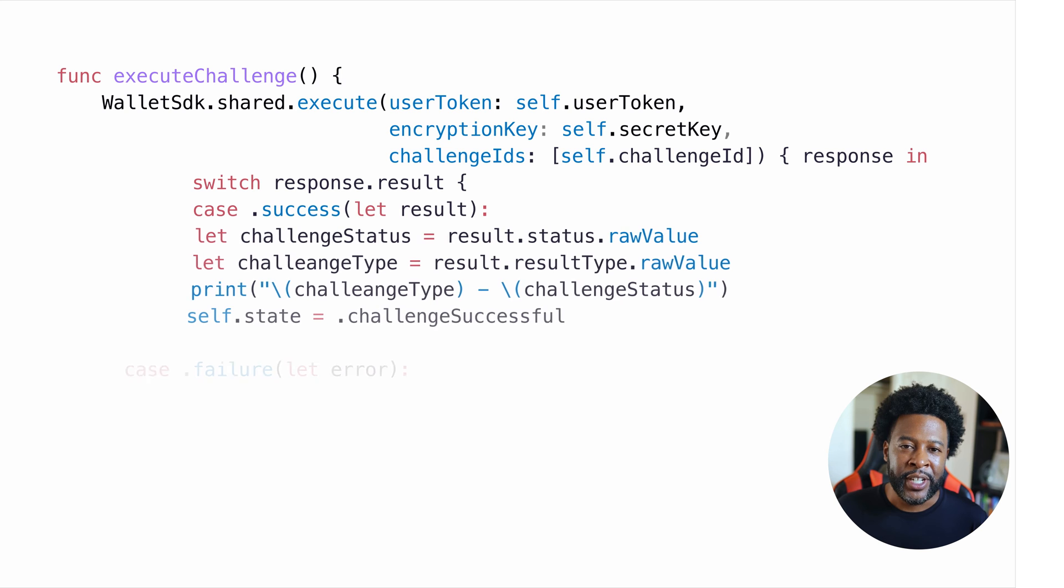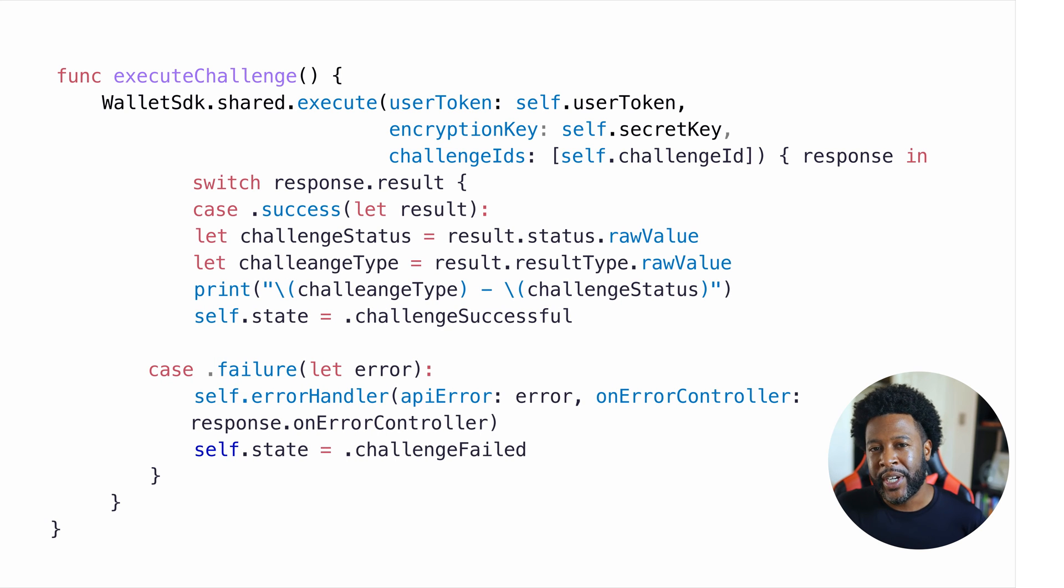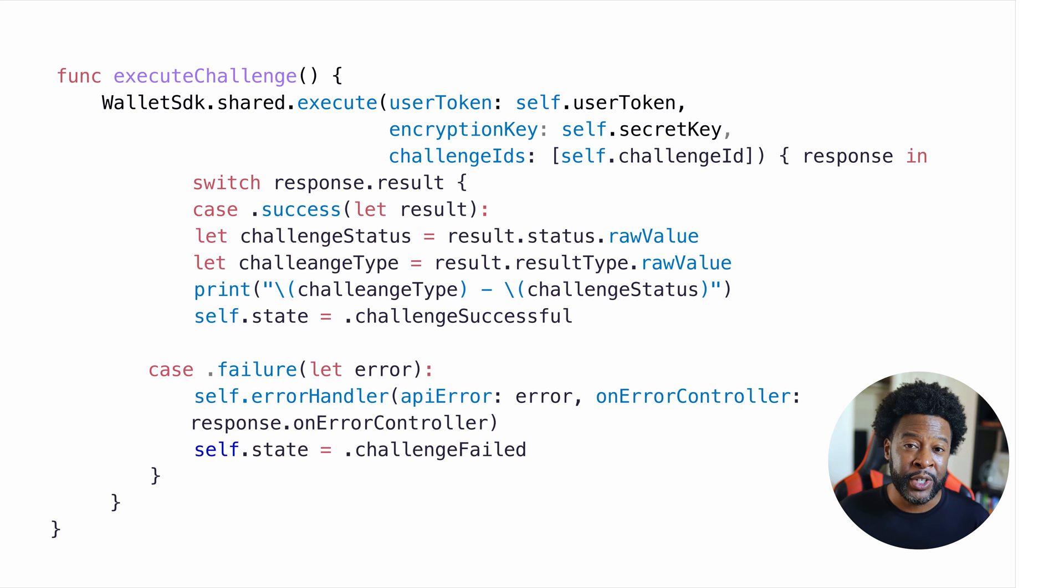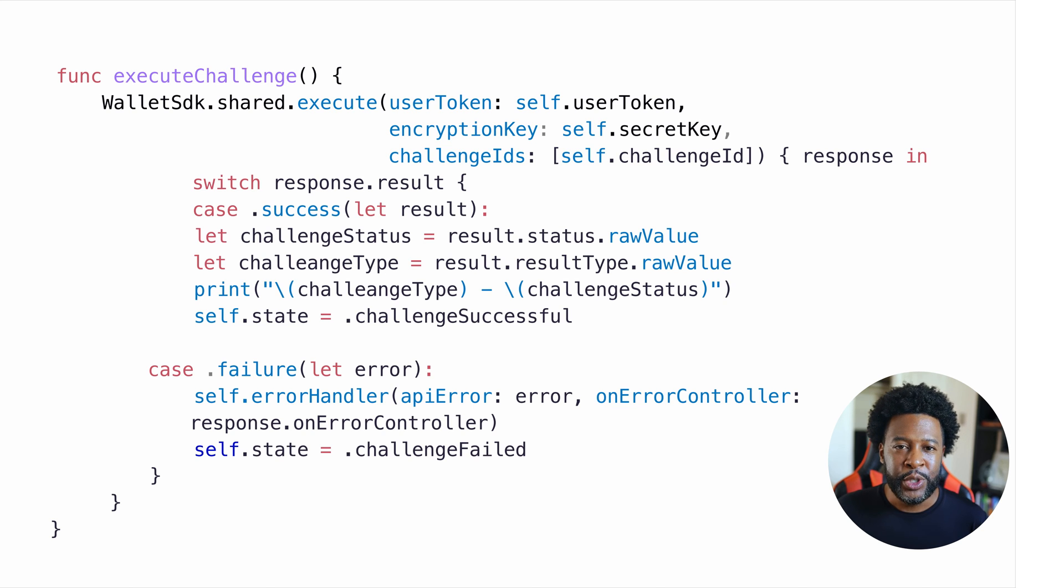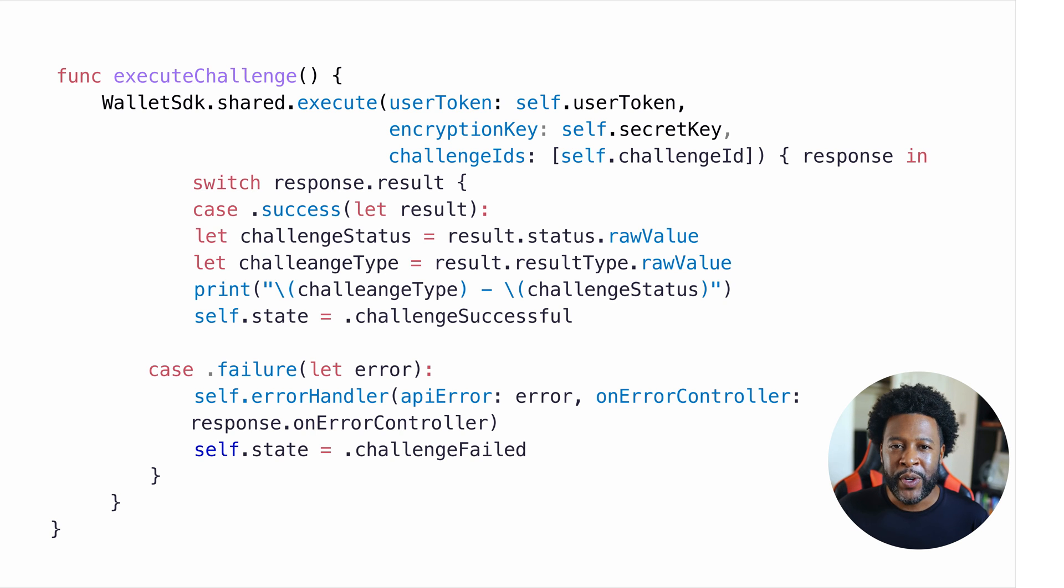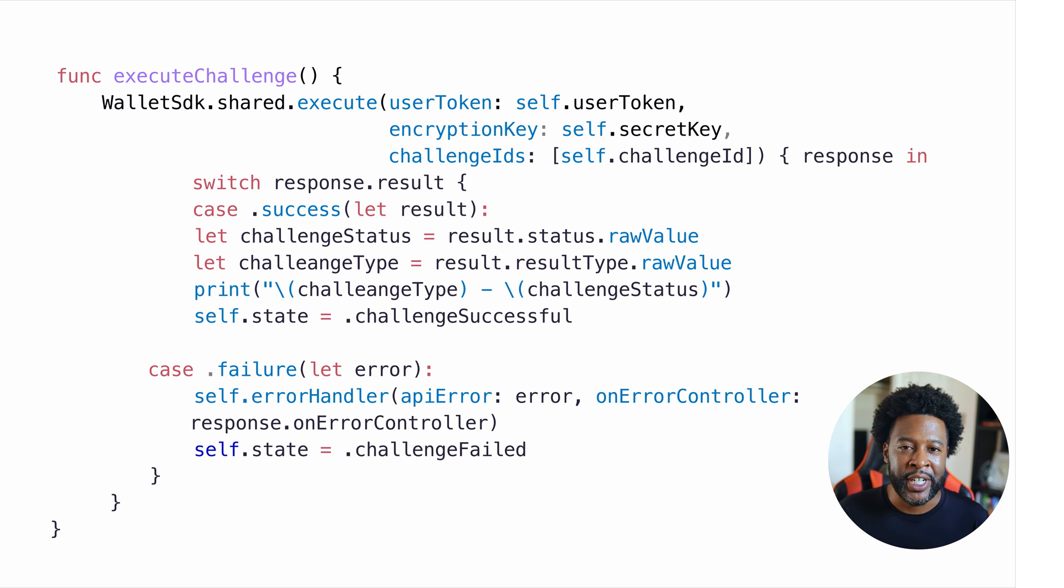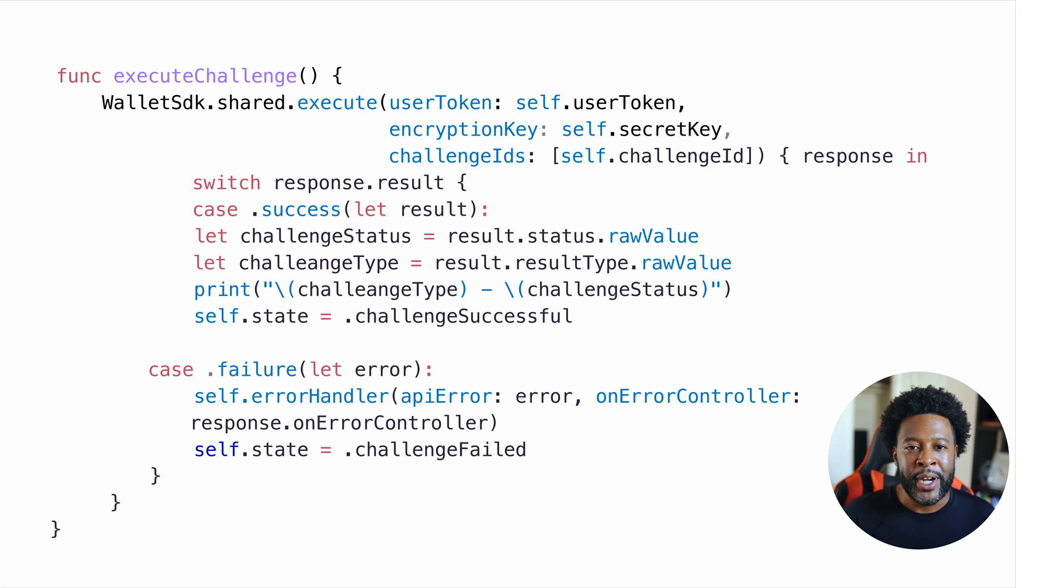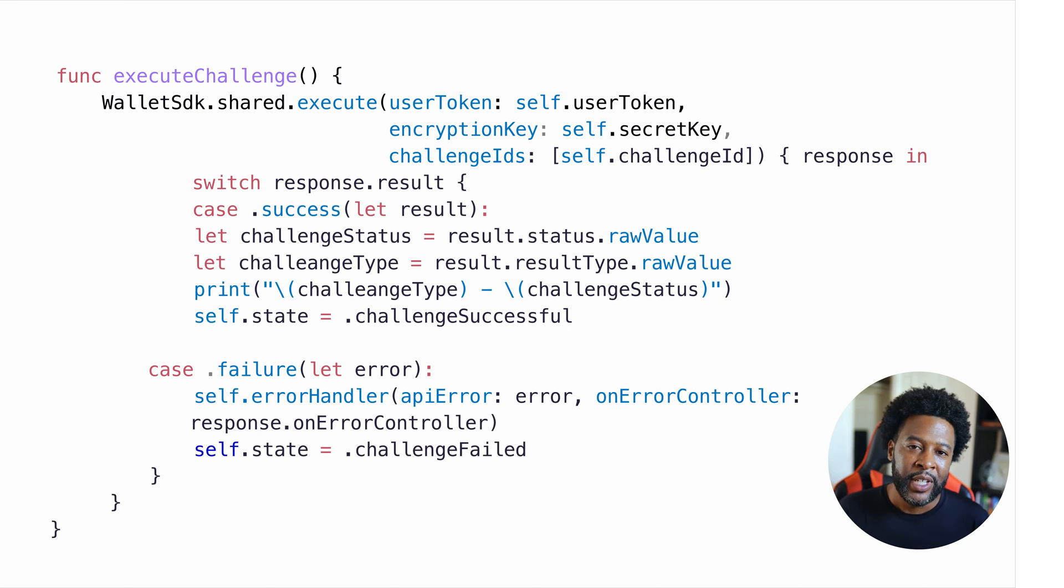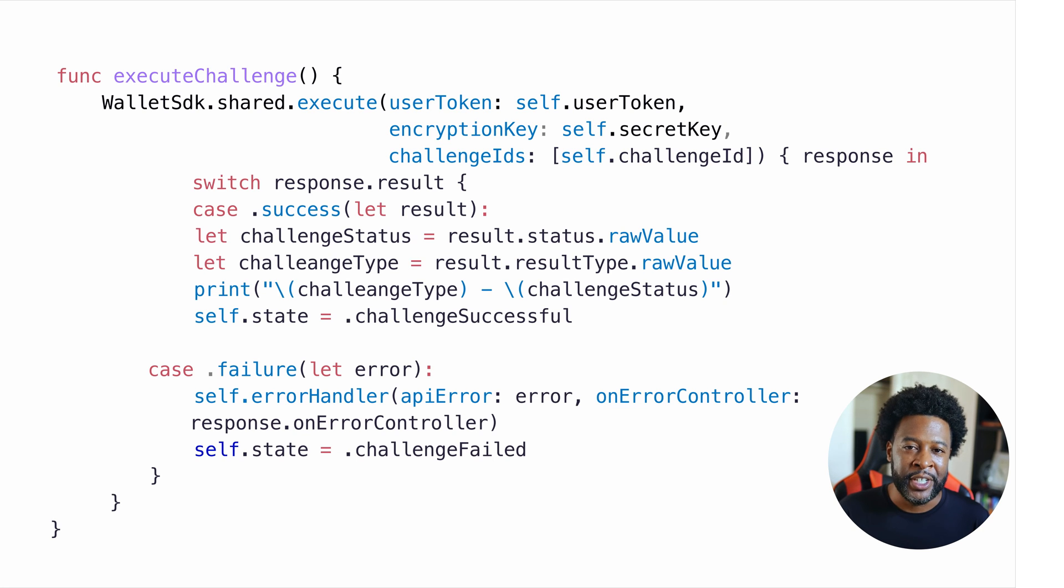This is where the execute challenge function comes into play. When creating a user, the user must first set their pin code and answer some security questions. This user experience is provided entirely by Circle's iOS SDK. So all you have to do is provide it with the user token, encryption key, and challenge IDs. And the appropriate UI will take over the user experience and take the user through that entire flow. The SDK execute call takes a list of challenge IDs because there might be multiple challenges to complete.